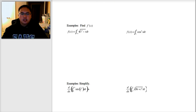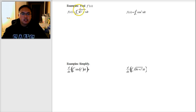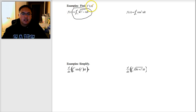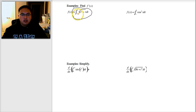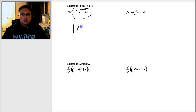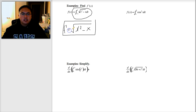For example, it says find f prime of x. Here, f of x equals the integral from negative one to x of some function. To take the derivative, I first check if it qualifies under the second fundamental theorem of calculus. I have a constant at the bottom and x at the top. So the answer — all I have to do is plug in x. It's supposed to be x to the third minus x. So all I have to do to find f prime is plug in x everywhere you see t. Pretty simple.